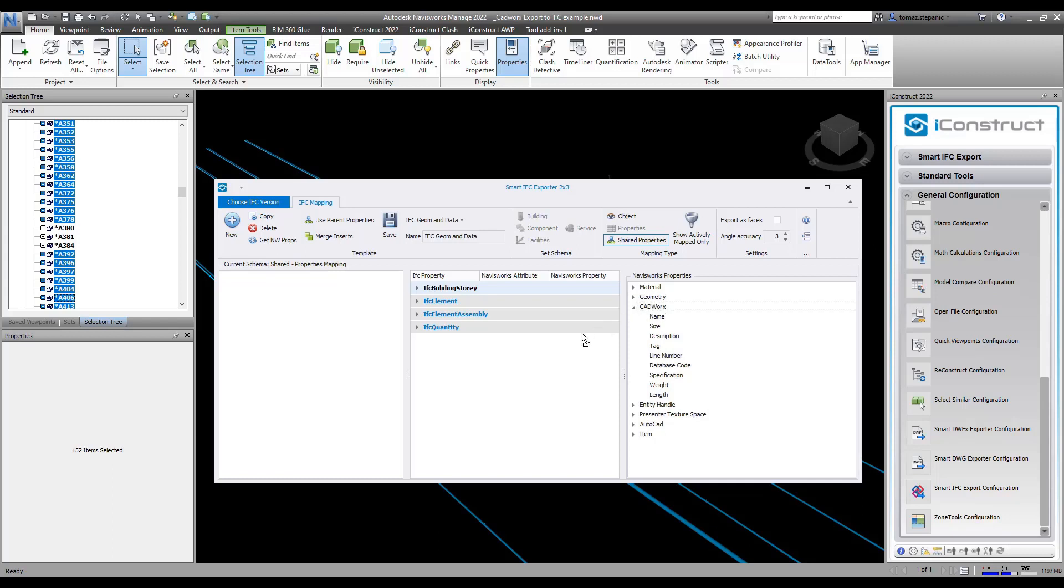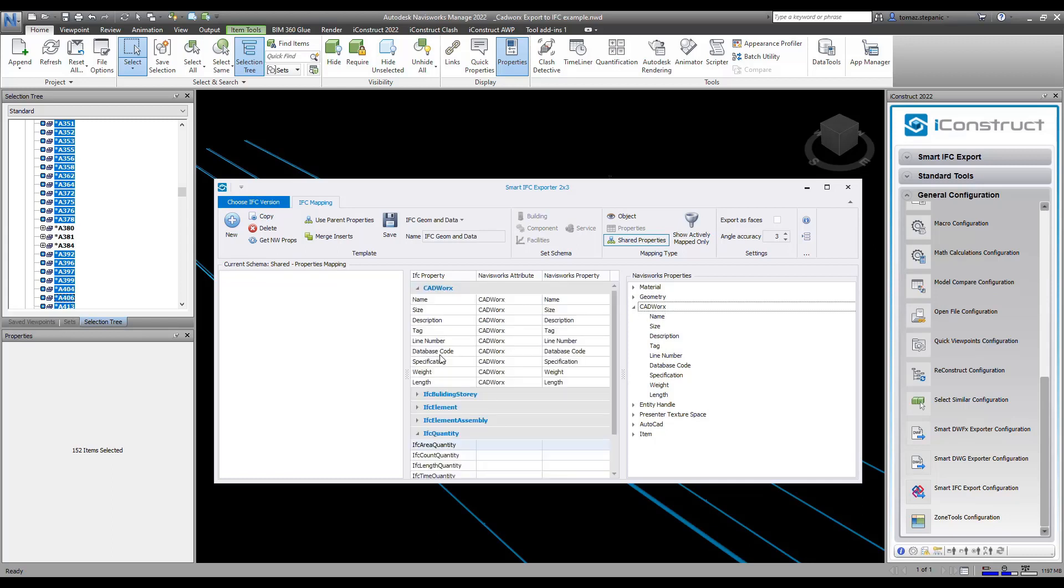What I'm going to do is I'm going to drag CAD works onto the middle and this is now going to load all those properties. You can grab any property and grab one at a time, just drag it over.